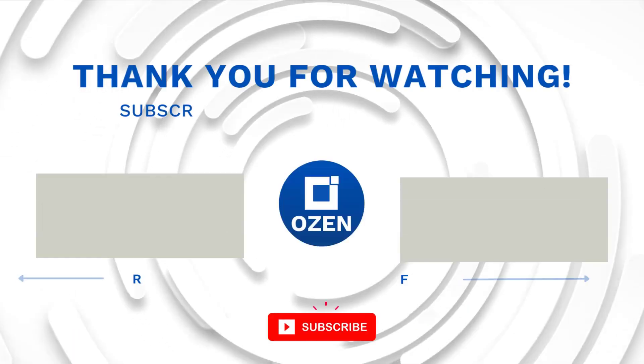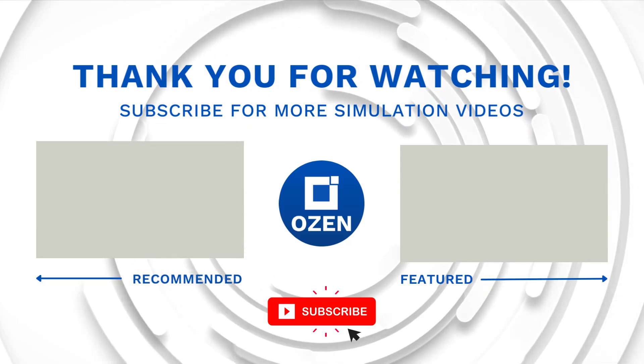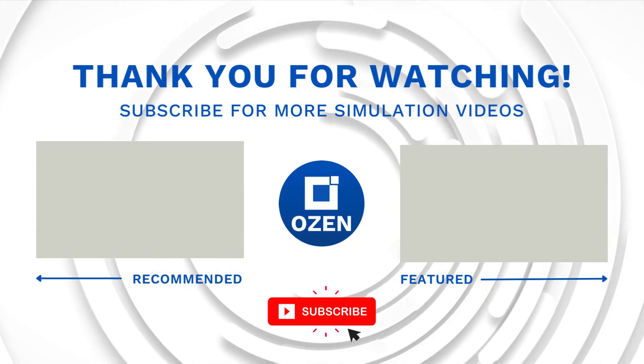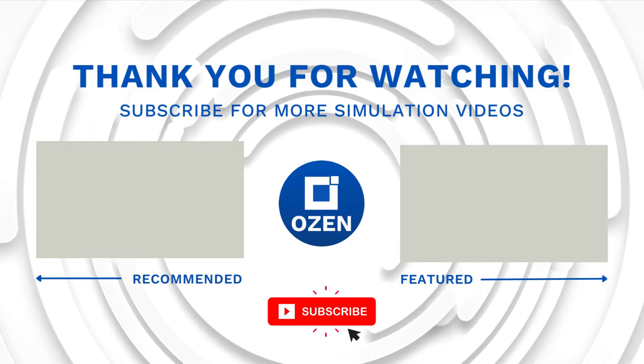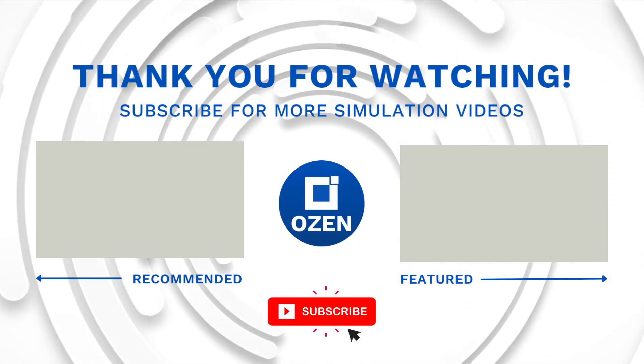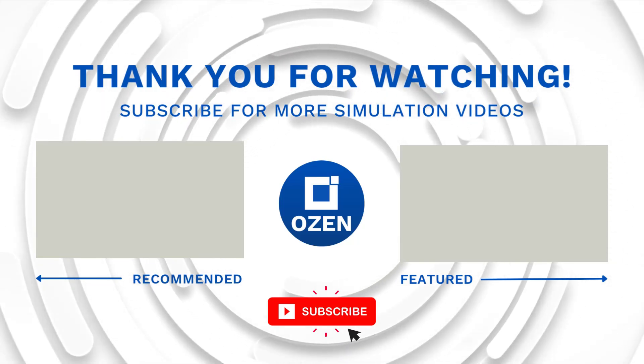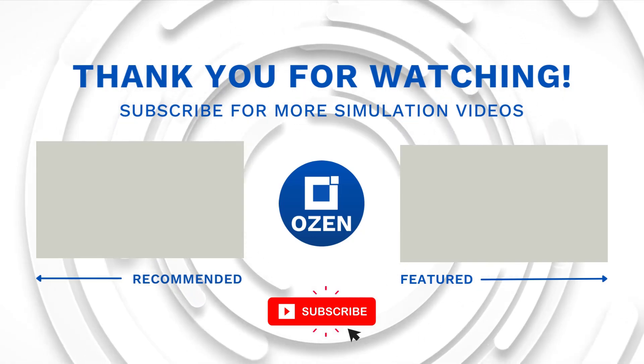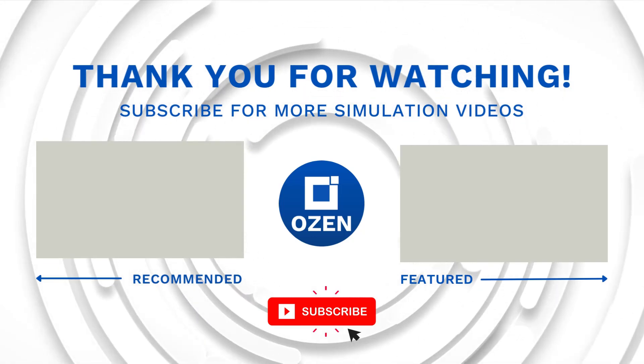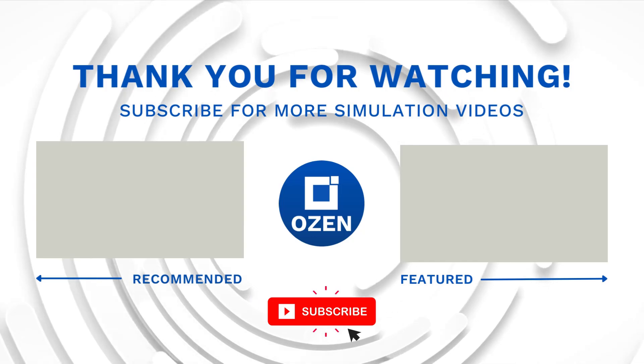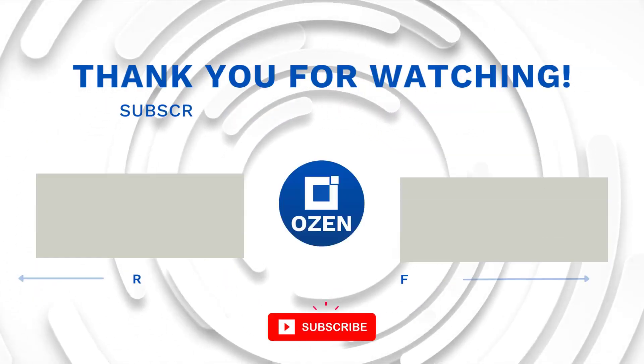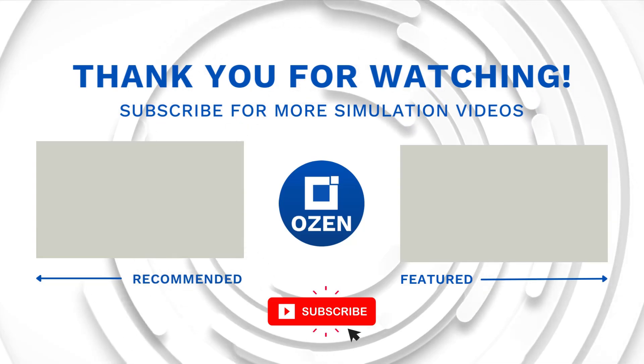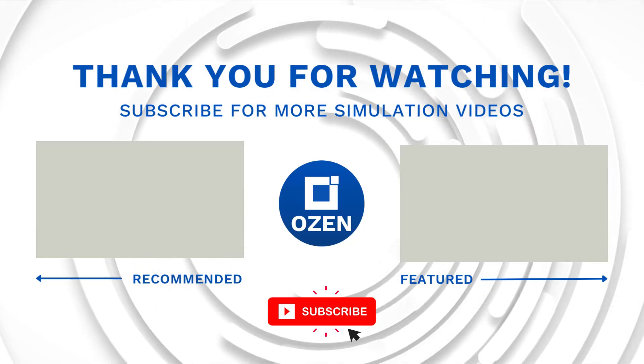That is all for this video. Contact us to learn about our simulation capability and request a demonstration to show you how we can help with your engineering projects. Ozen Engineering Inc. is an ANSYS Elite Channel Partner. We provide training to use ANSYS tools, offer consulting services, and sell ANSYS software packages. Thank you very much and take care.